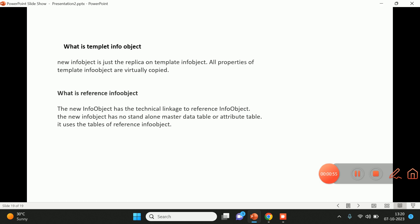Once we have created a new info object, this info object does not depend upon the template info object — it will act as an independent info object. Now, what is a reference info object?